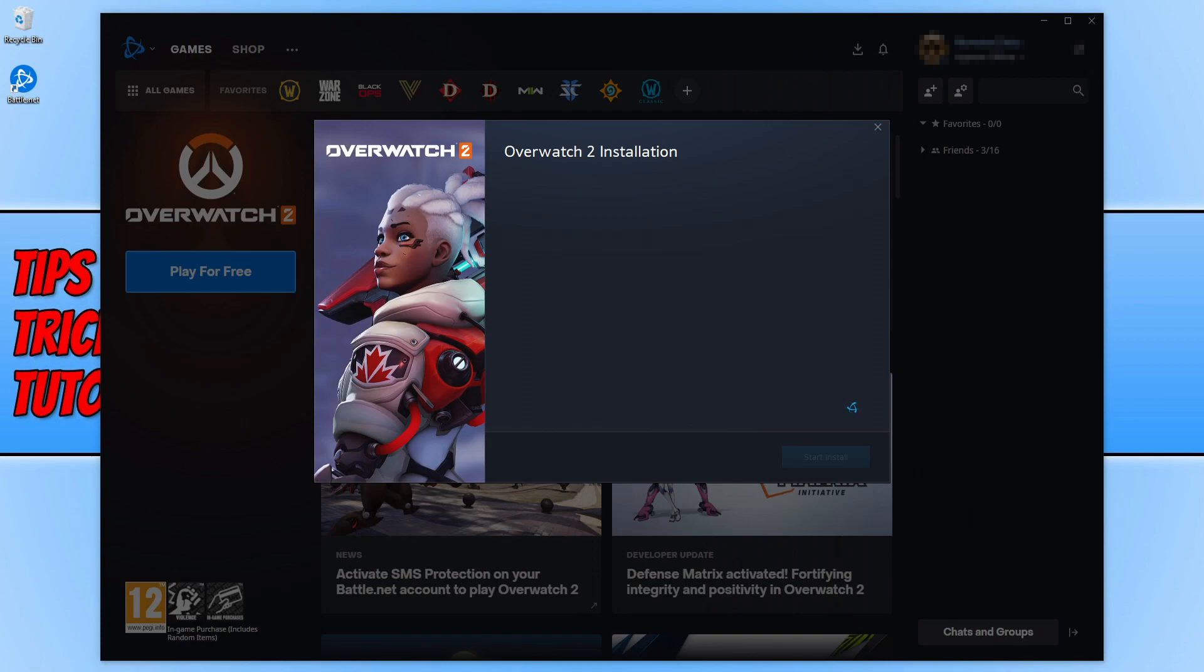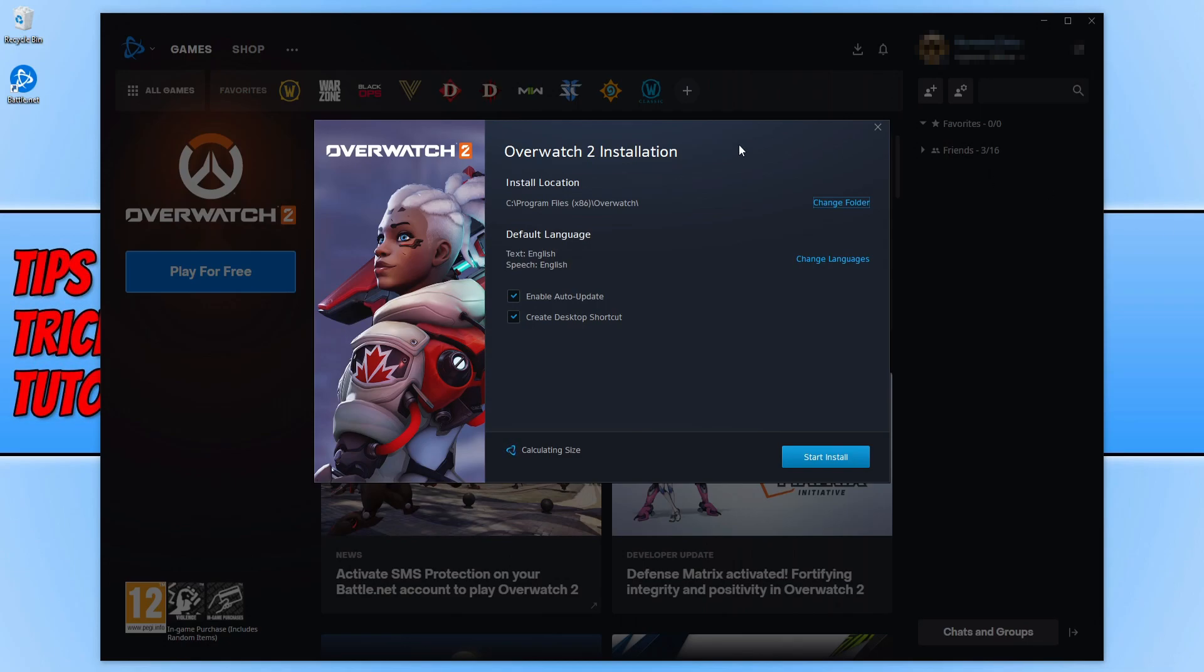You can now choose where you'd like to install Overwatch. I'm happy for it to be installed on my C drive. You can change your language and choose if you want auto updates on—I suggest you keep this ticked. You can also choose if you want to create a desktop shortcut. I'm happy with all those options. If you are, go ahead and click on start install.